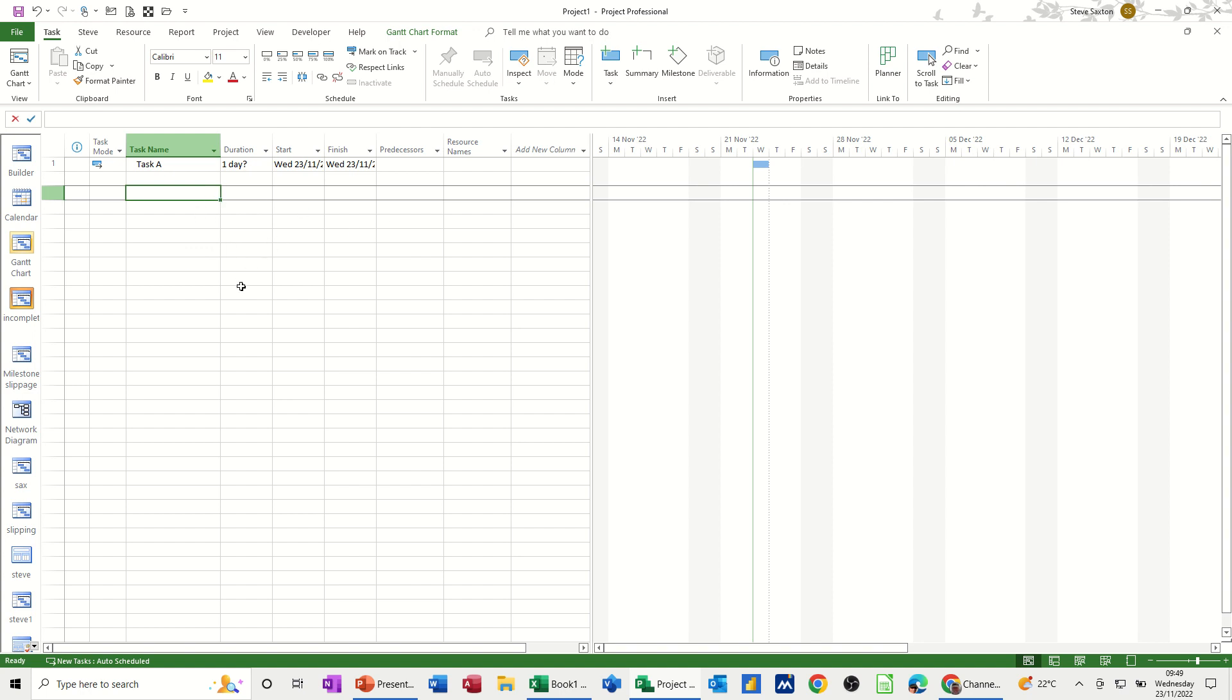So down the bottom, we've got new tasks set to auto-scheduled. And if I click on that, you can see the other option there, manual scheduled.